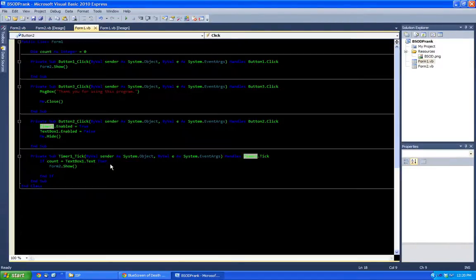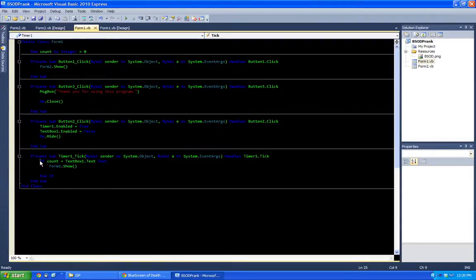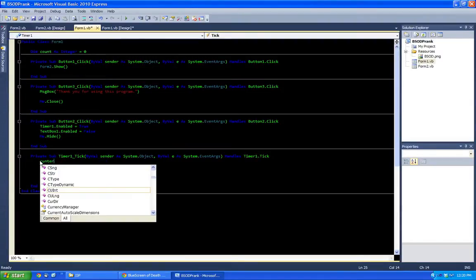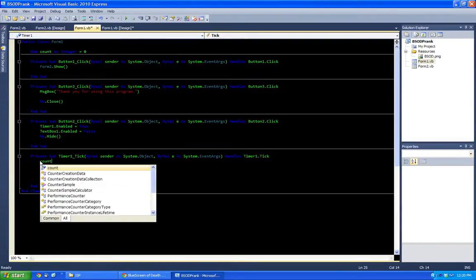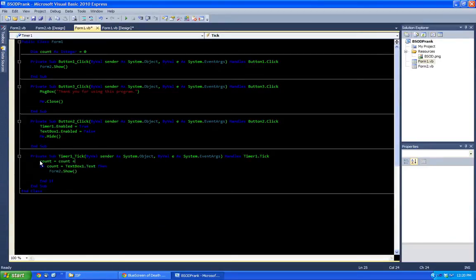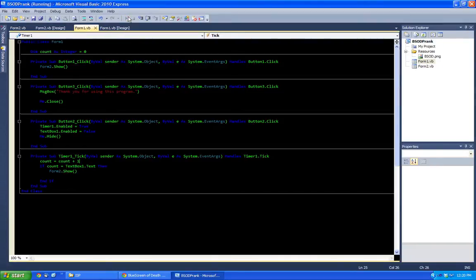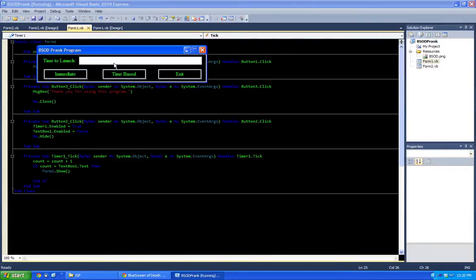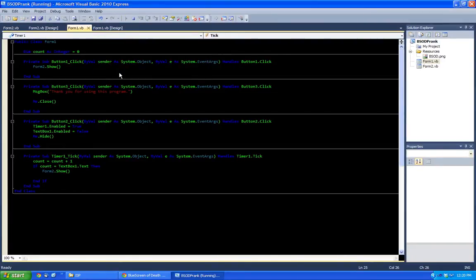We've got to add an incrementer. So count. Enter. Count. Equals count plus one. Or count plus plus as you would have in other languages.